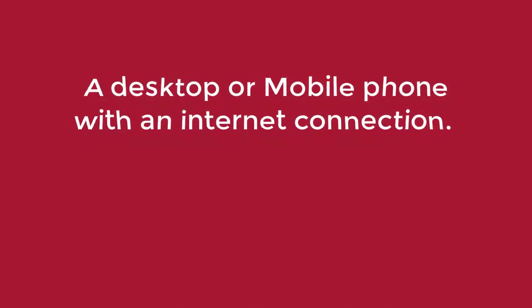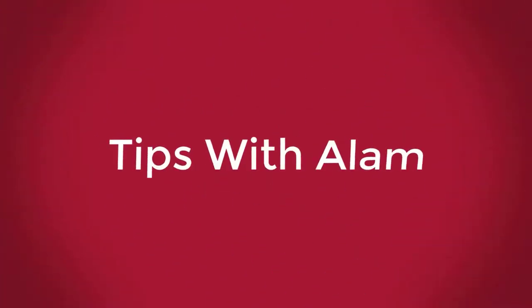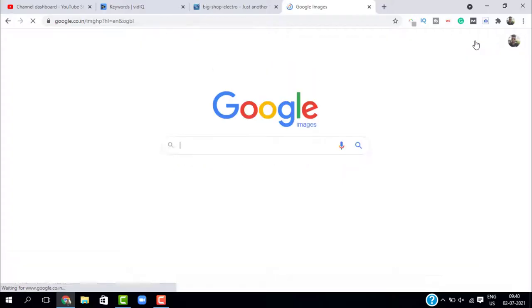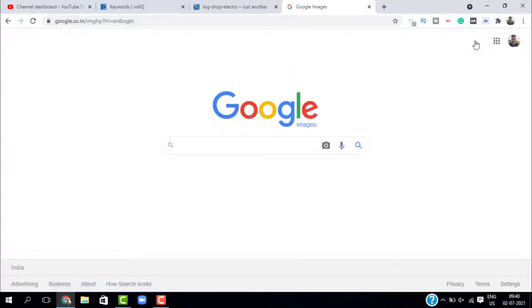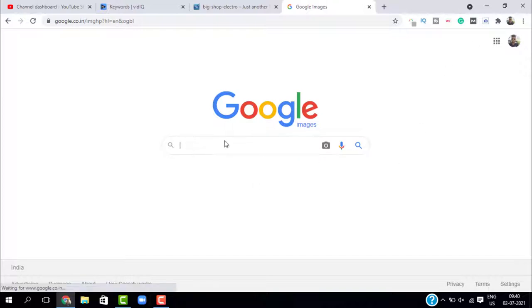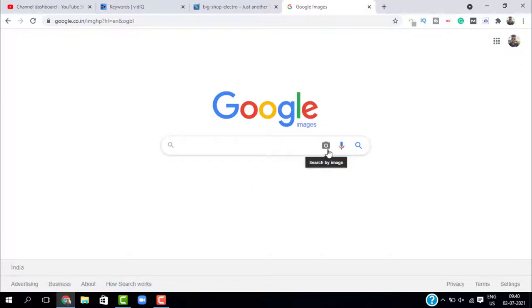So let's begin on google.com. Just go to Images. It will open Google Images. Here you can search for images. We don't have to search manually. Just click on this camera icon that says search by image.